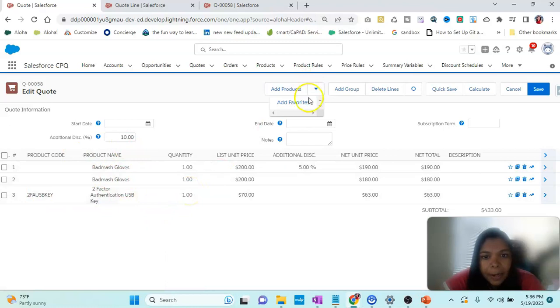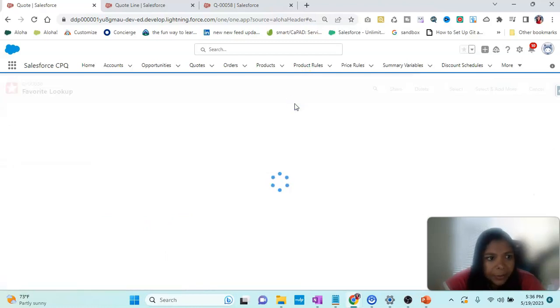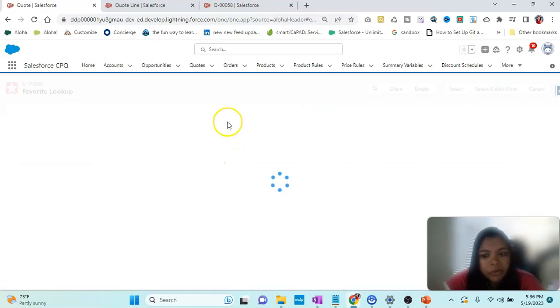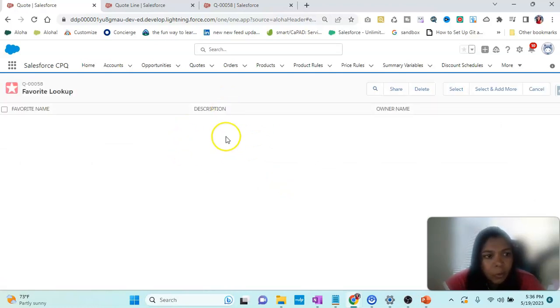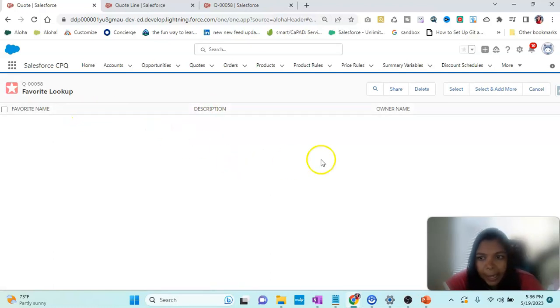Apart from Add Product, there is something called Add Favorite. If you want to look at the Favorites we've been seeing, we can create a favorite group and add products there.